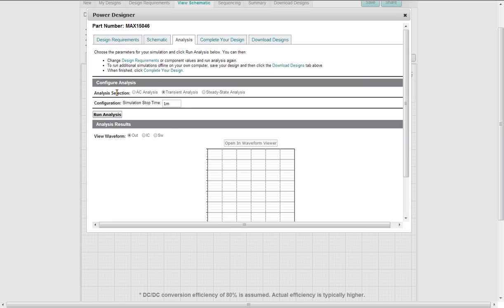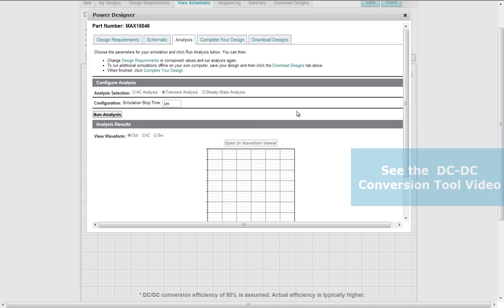And here you can configure an analysis. AC analysis, transient analysis, and steady state analysis. Set the stop time. Run the analysis. View the output, the IC, the switching, or you can open up in the waveform viewer. If you want to see more detail, check the DC to DC conversion tool video.